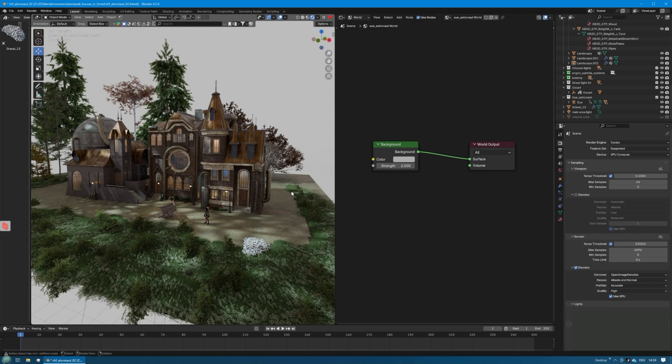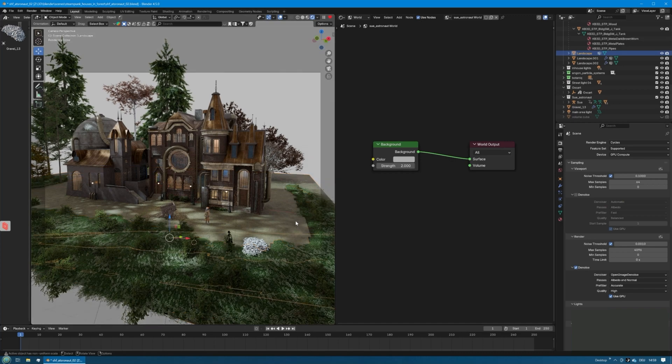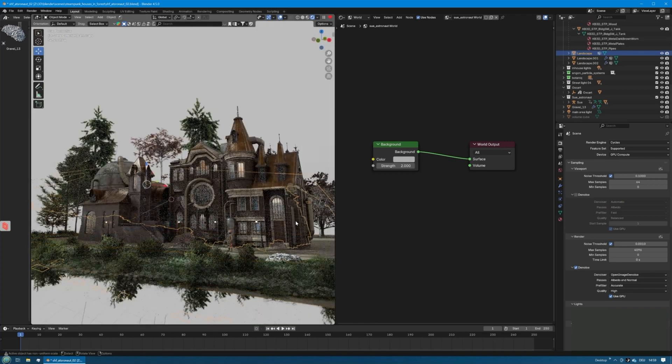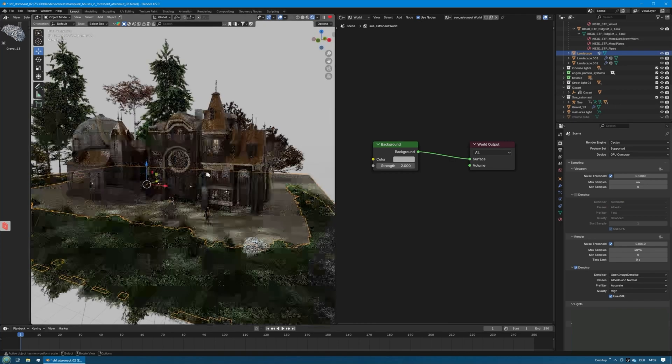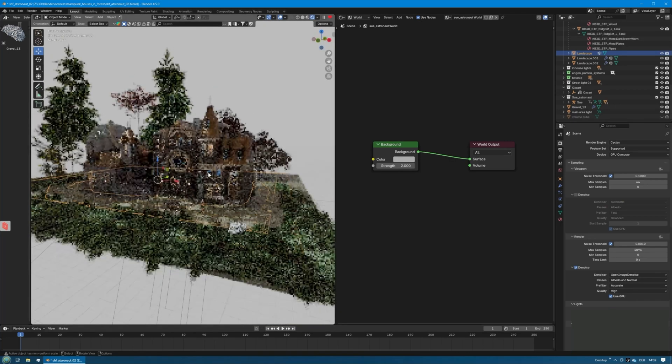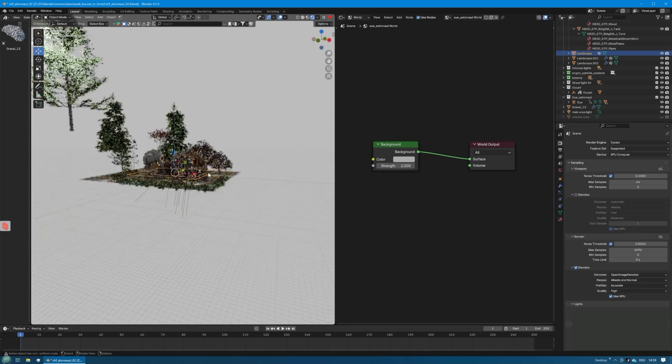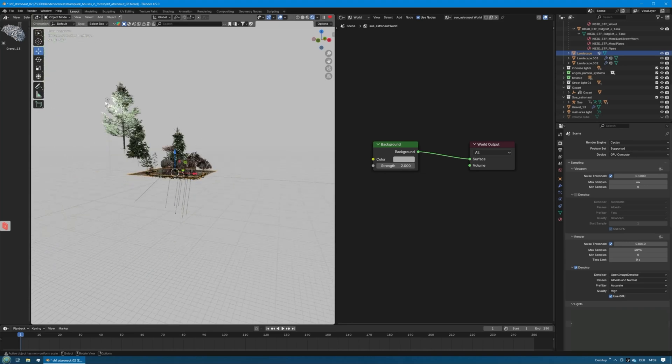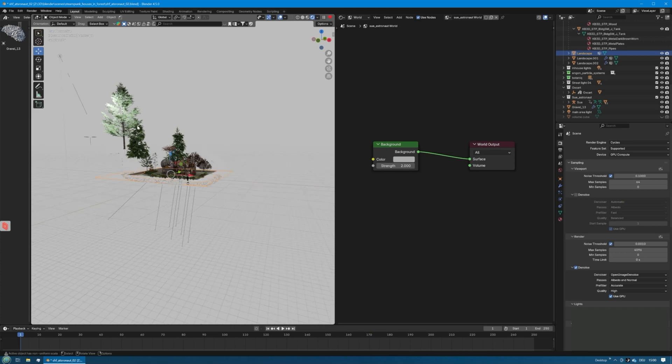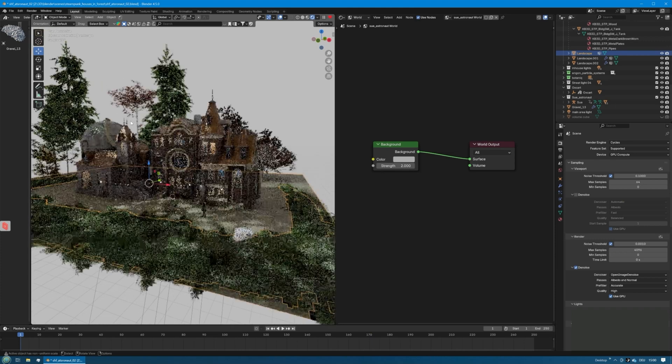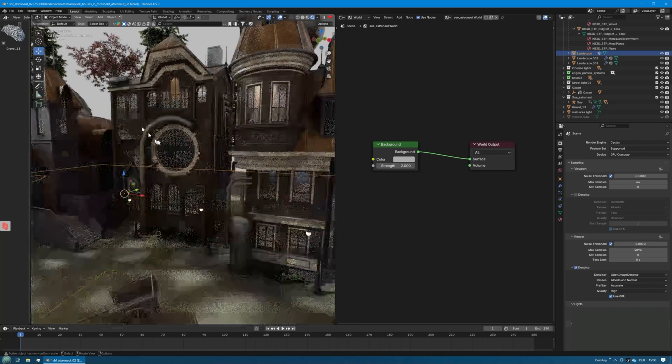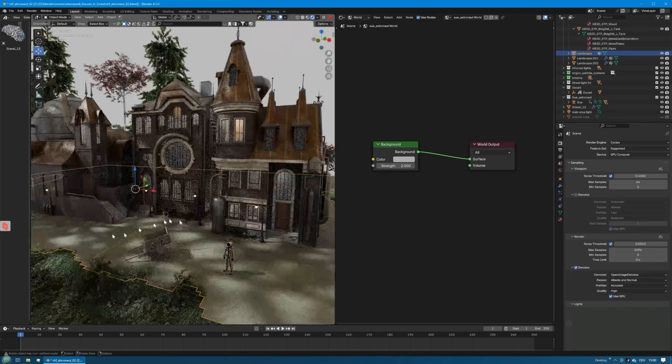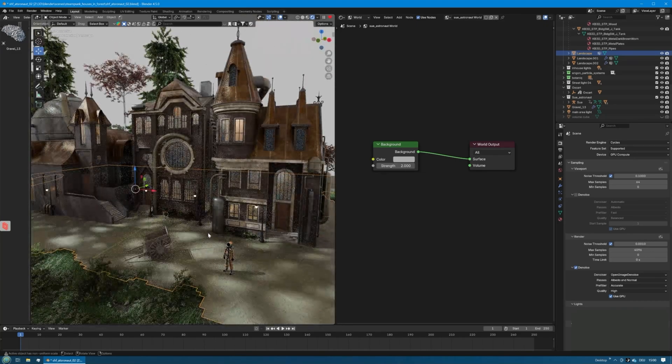Okay, here is a scene that I put together with some objects and assets from Kitbash 3D. I already have a camera set up and I also already have an area light above left, and that tree is just so I have a little breakup in the light, some gobo lighting.